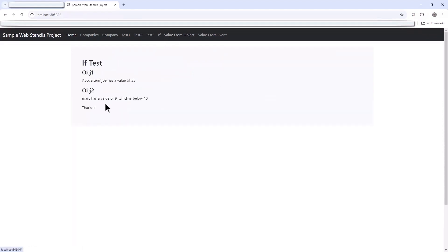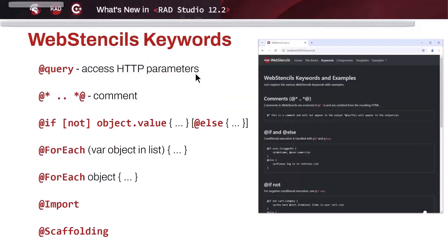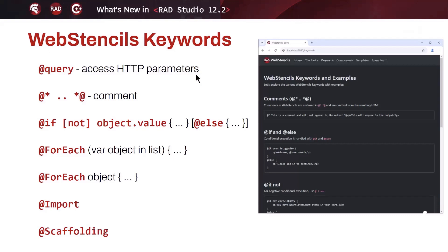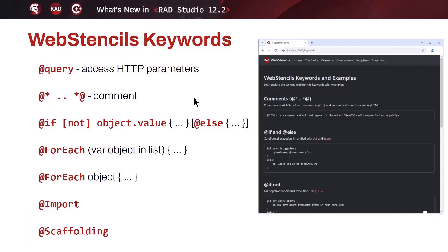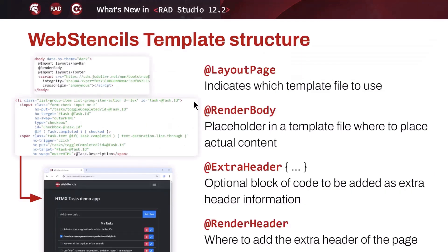Now let me cover a few more features quickly. There is a query keyword to access any HTTP parameters, the ability to add comments, if statements including if-not and if-else options, and two different syntaxes for for-each — including the ability to define a local variable name for objects in the list. This enables nested for-each loops. There is also the ability to import a code snippet within any existing template file.